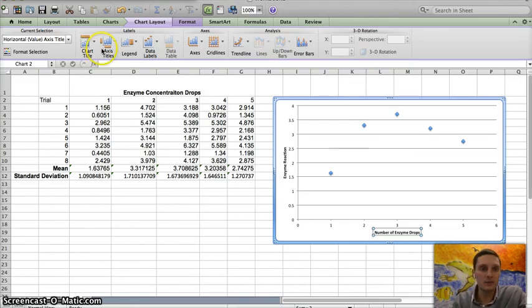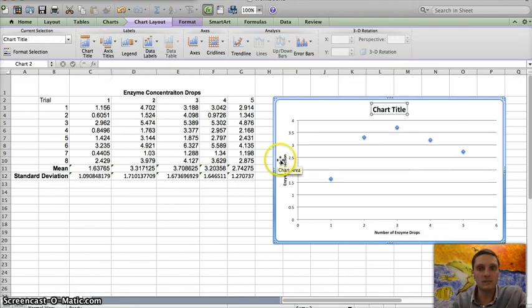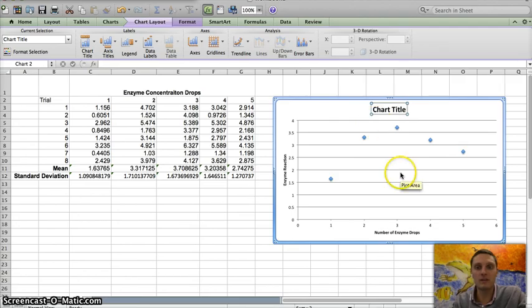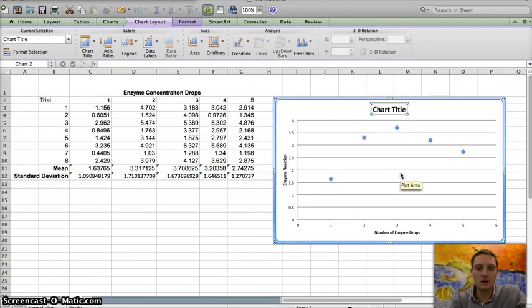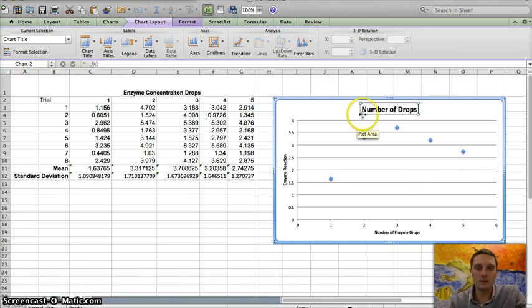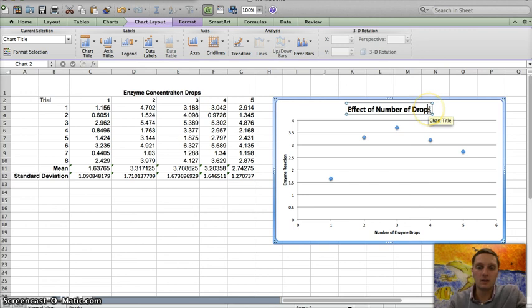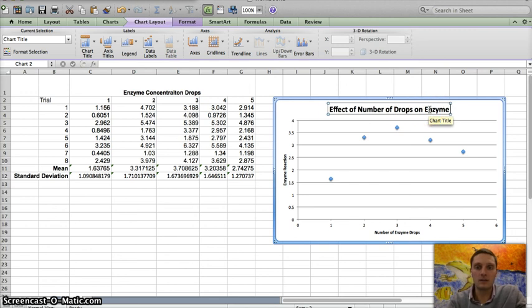The last thing that I would need to do is add a chart title. And I can do that above. And so this would be effect of number of drops on enzyme reaction.